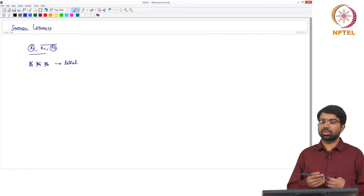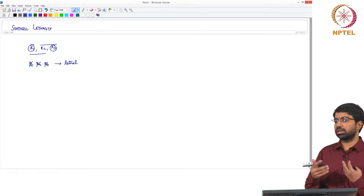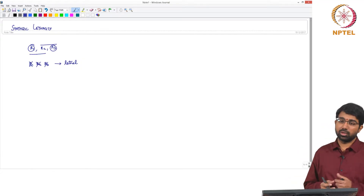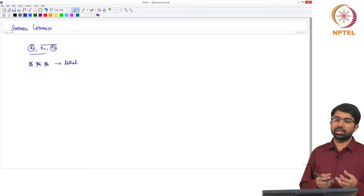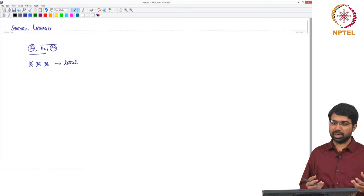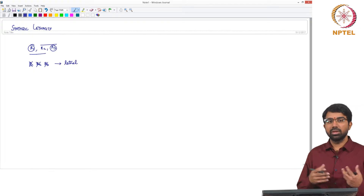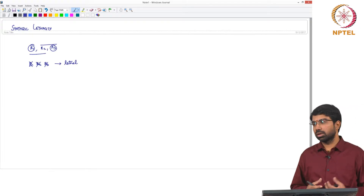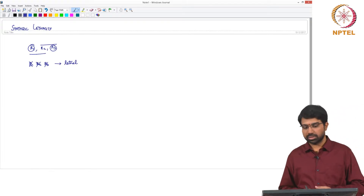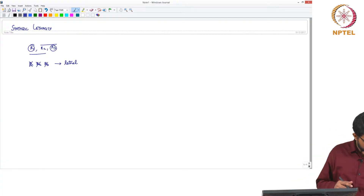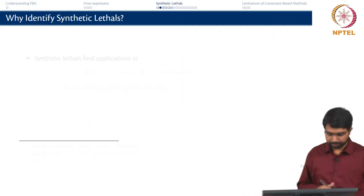You can also extend this to quadruplets. If you remove 3 at a time, 2 at a time, or 1 at a time, nothing happens. But when you remove 4 at a time, the organism no longer survives. This concept is known as synthetic lethality.